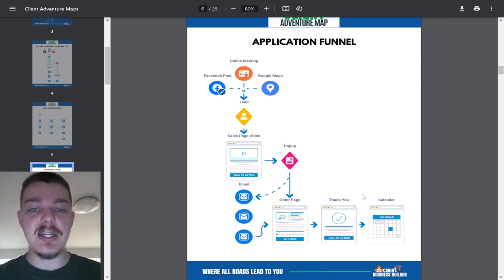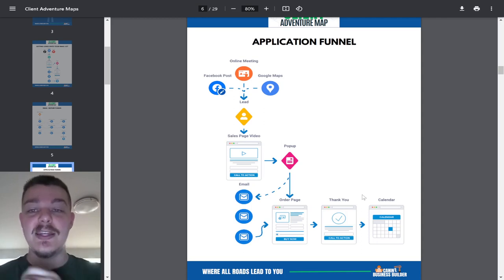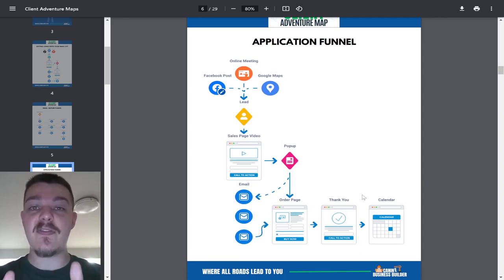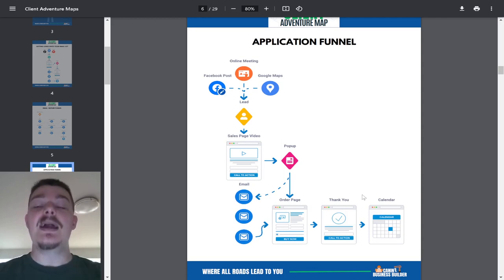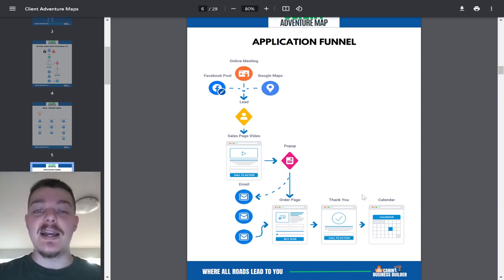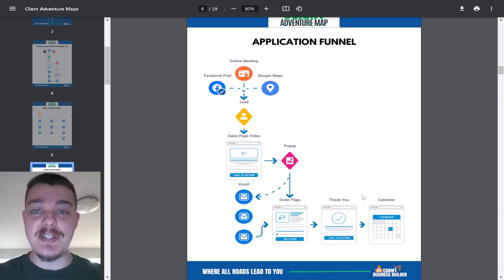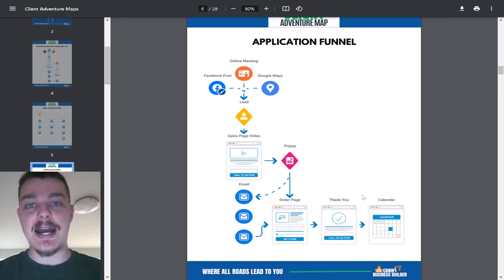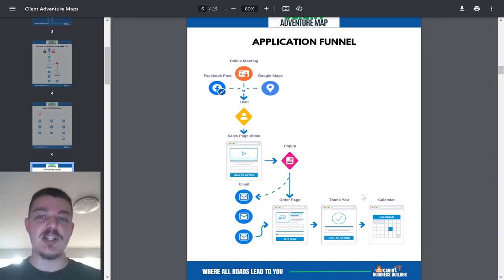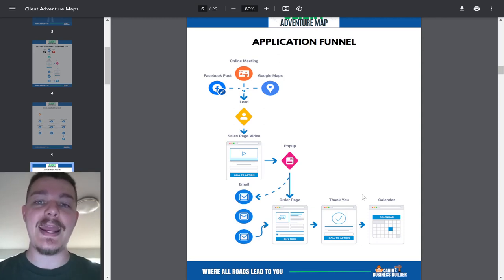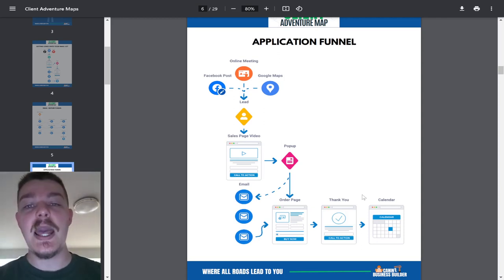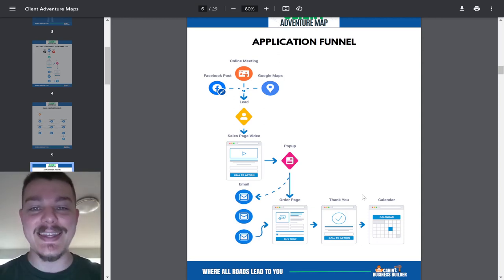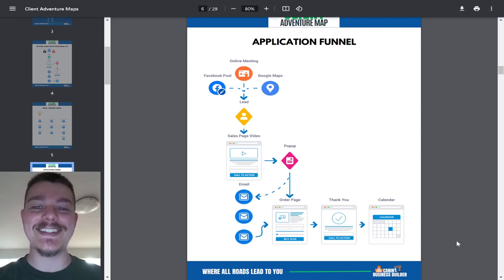If you want this PDF, all you've got to do is go into the description and you'll find our website, caninebusinessbuilders.com forward slash map. We changed our domain. Go to caninebusinessbuilders.com forward slash map to get this PDF. Thanks for watching and I'll see you in the next one.